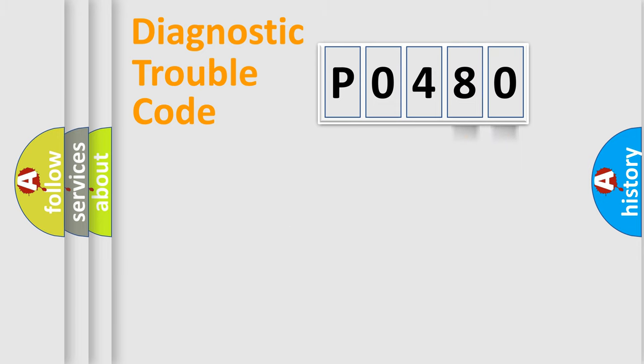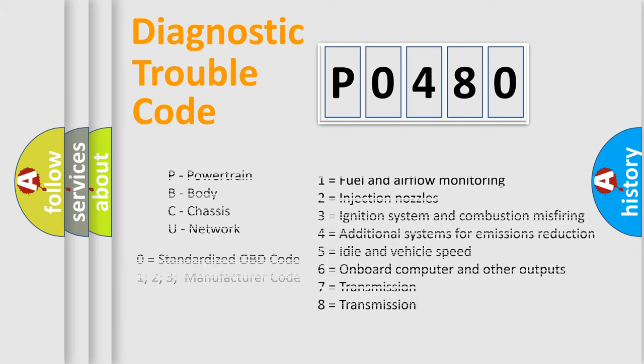Only the last two characters define the specific fault of the group. Let's not forget that such a division is valid only if the second character code is expressed by the number zero.